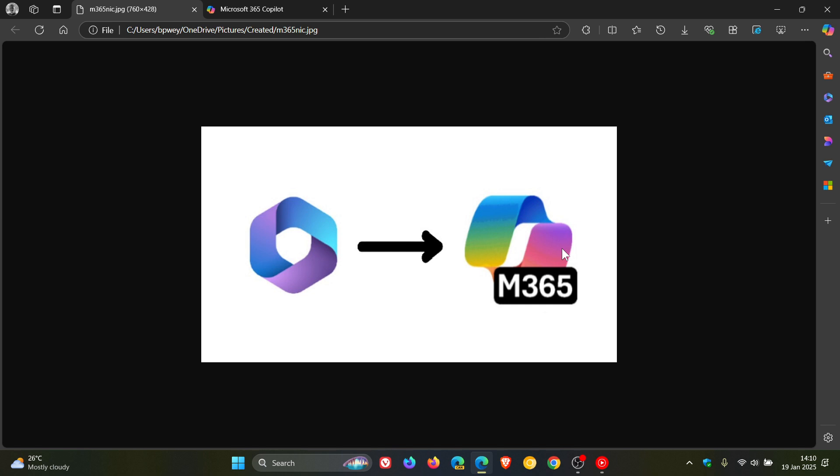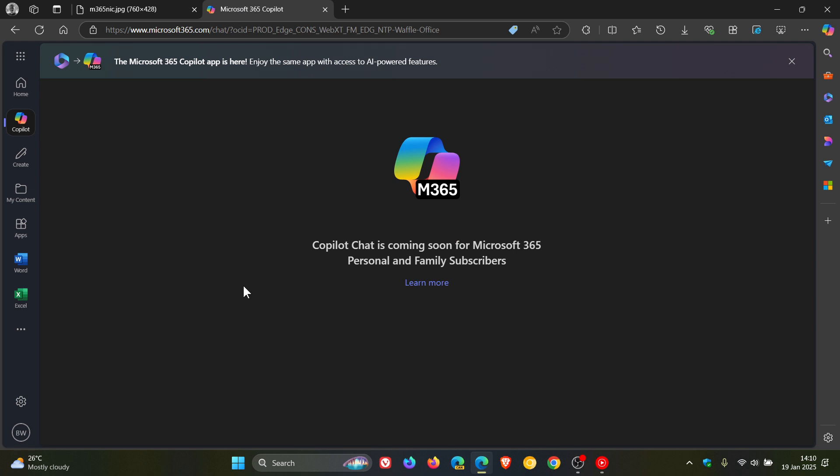So just letting you know that that change now is live. And these changes will be reflected or will soon be on your device. And as you can see, if I head over to mine, it says the Microsoft 365 Copilot app is here. And if I click on Copilot, as mentioned, there we go, those changes are reflected and are live.